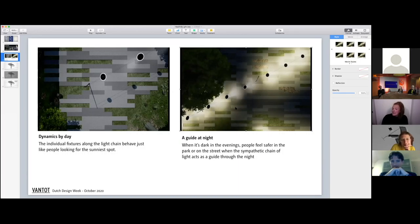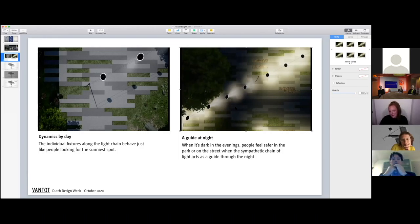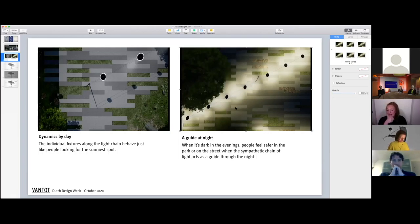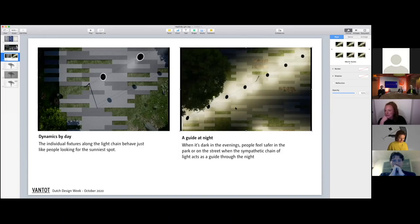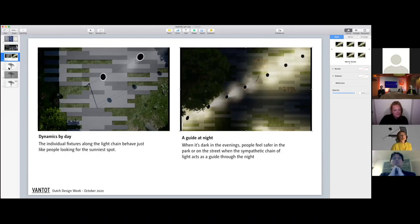People that actually live around this square where we are doing this feel very unsafe during the night because it's a place where a lot of drug dealing is happening. With this installation, you will be lighted up if you are walking there, so people will relate differently to light.